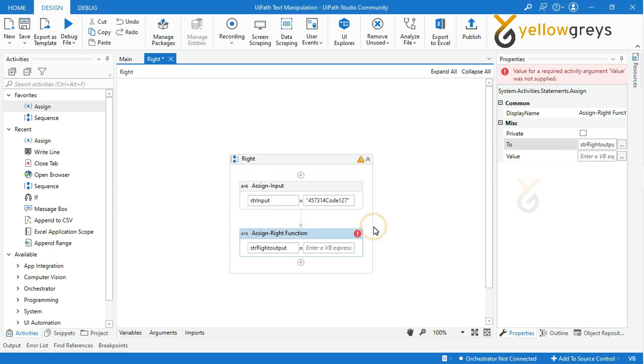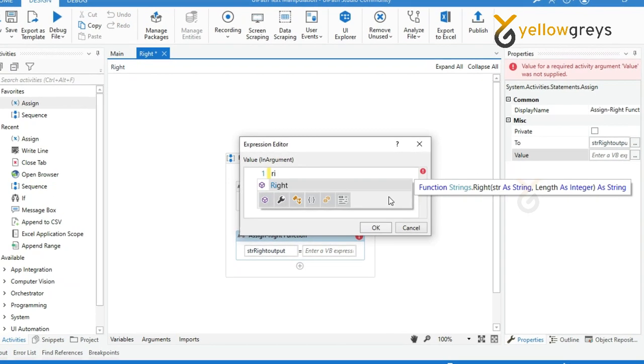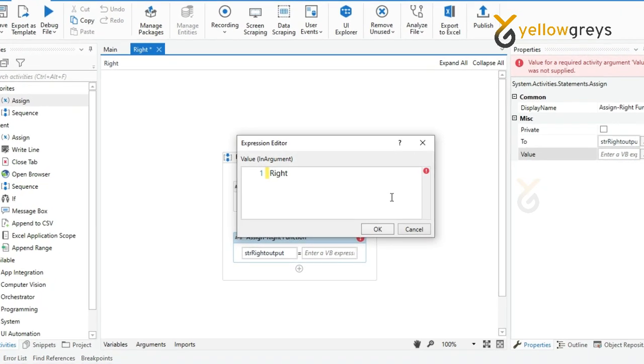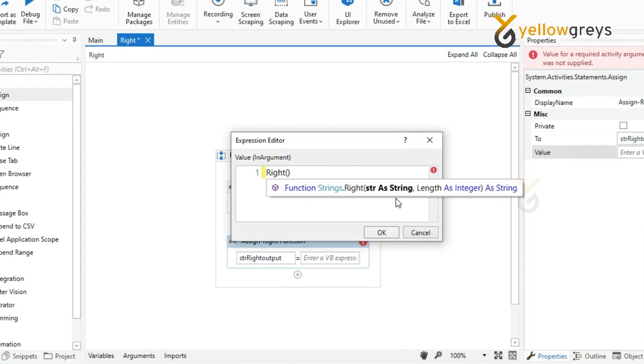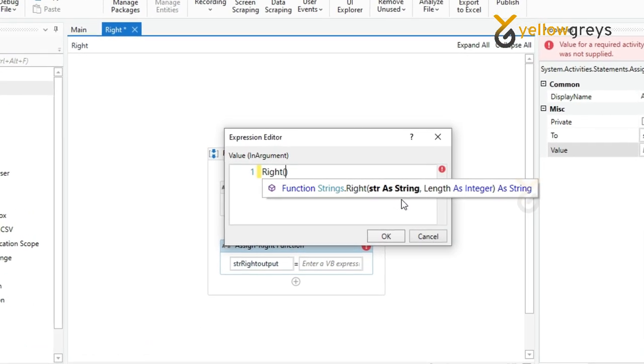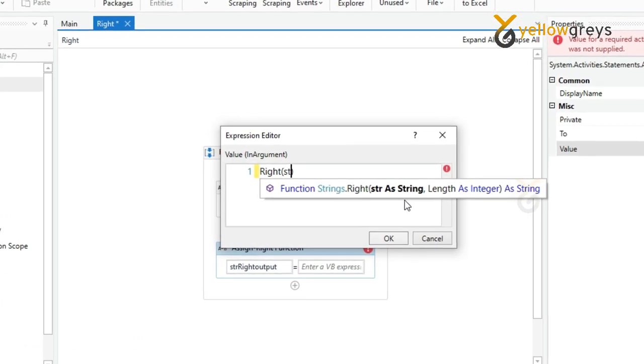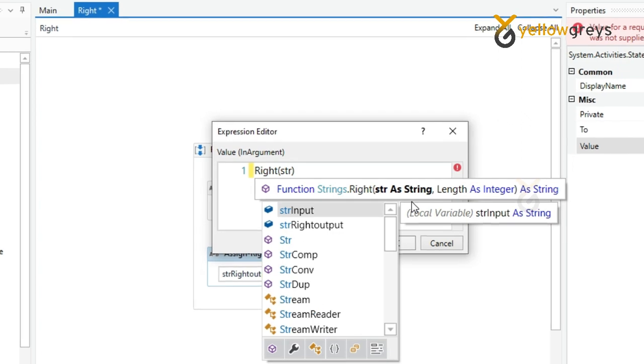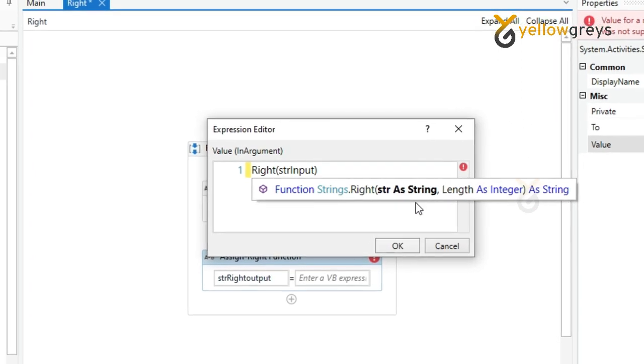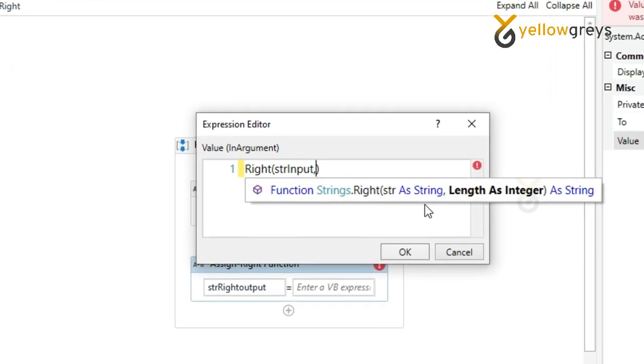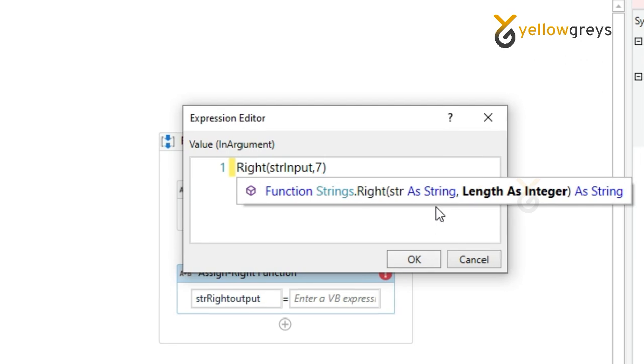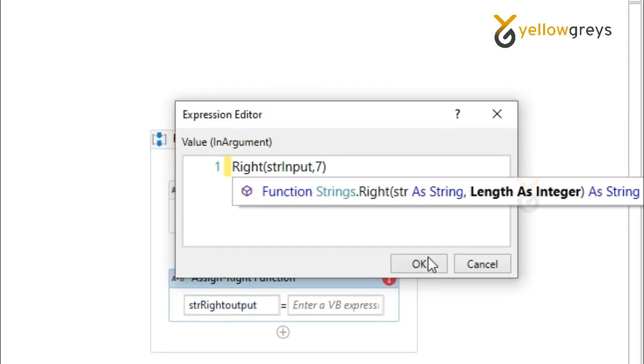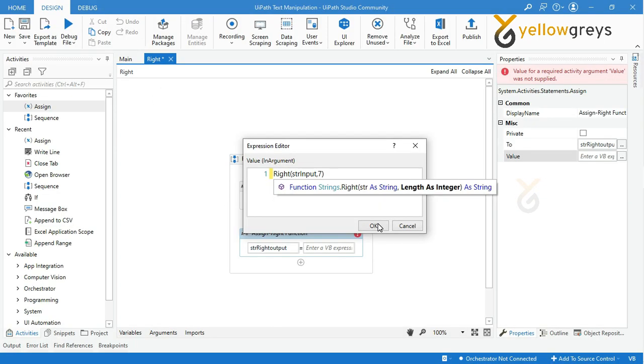Then in the value box, enter your Right function expression. Call Right function, then add open bracket, then call your input stored variable strInput, then add a comma followed by providing the count of your end result, and add a close bracket, then click OK.